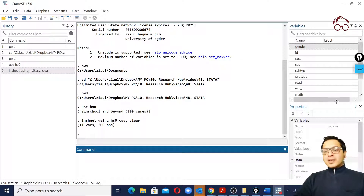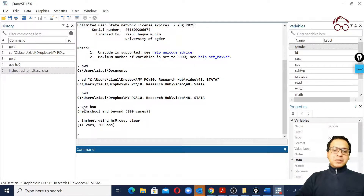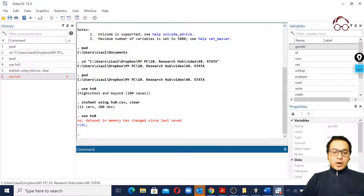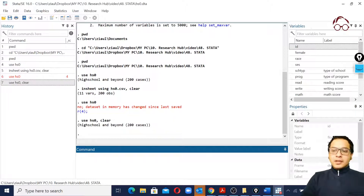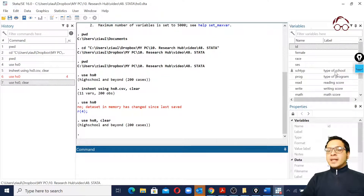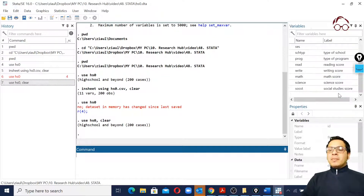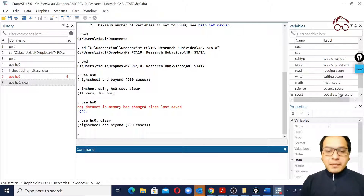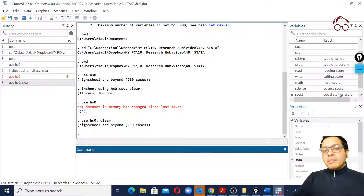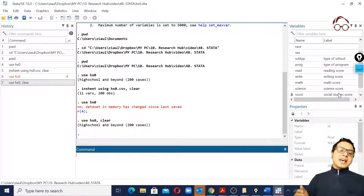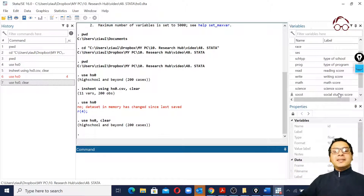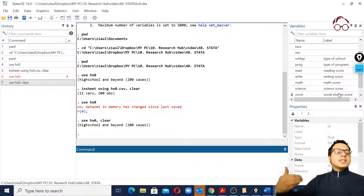But we lose some information with CSV — the variable labels are gone. When using the Stata format, the labels are there. Let me clear and run 'use hs0, clear' — you can see all the variable labels are present. In CSV format those labels aren't saved. So when importing CSV, you'd add labels and then save the updated file in Stata format so the labels are available next time.